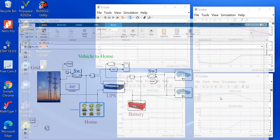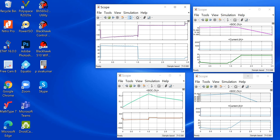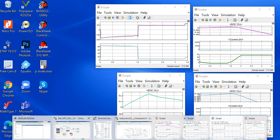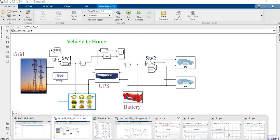Everything is being controlled. The maximum SOC level and current level can be seen here — the current level increases during that time. This is the basic operation of vehicle to home — vehicle to home operations.